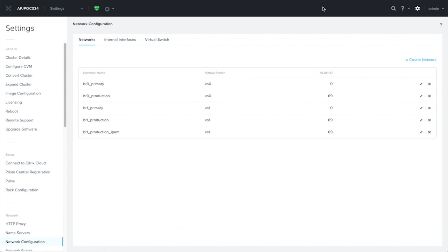Let's take a look at the network settings page. As you can see, our networks have been imported successfully, as indicated by the VS1 label in the virtual switch column. This is the end of the AOS upgrade scenario.